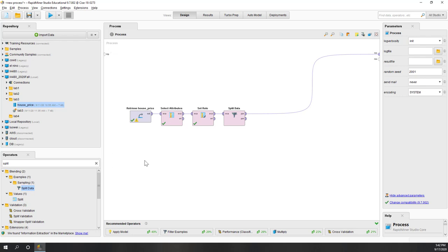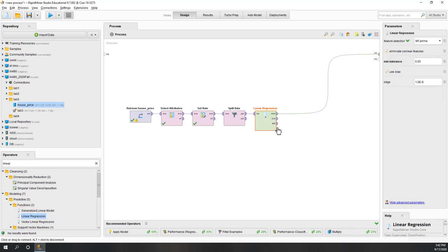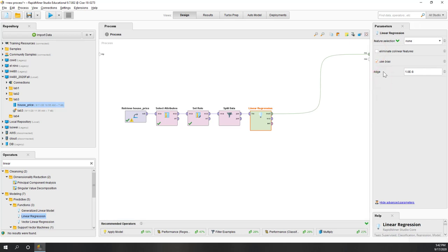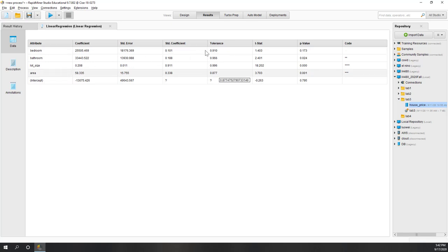Next, we bring in the linear regression model. Here we go to feature selection — we don't need feature selection, so let's use the default linear regression model. We don't want to eliminate co-linear features. Looking at the model, we have coefficients for bedrooms, bathrooms, lot size, and area. The tolerance values are all above 0.4, so co-linearity is not an issue.